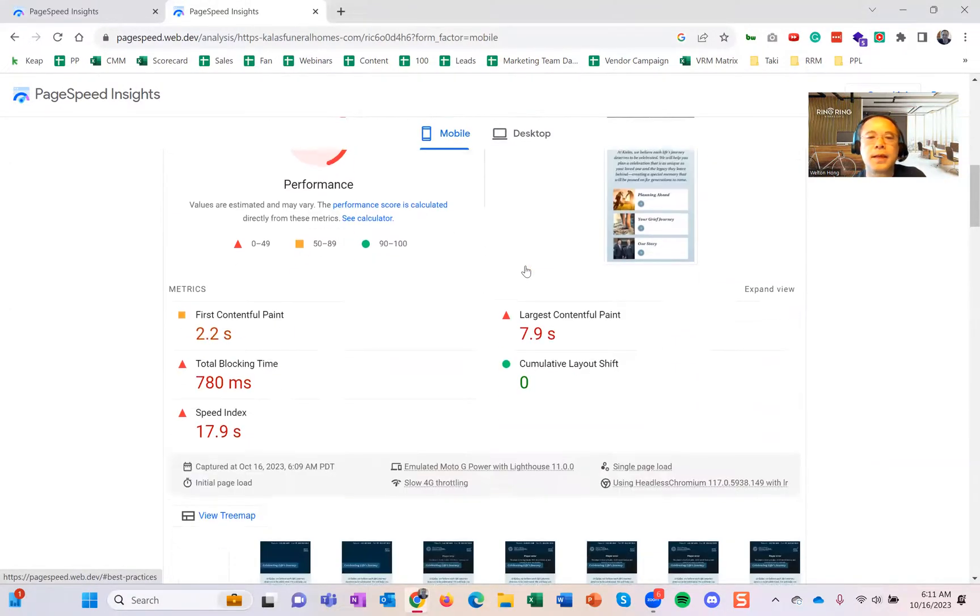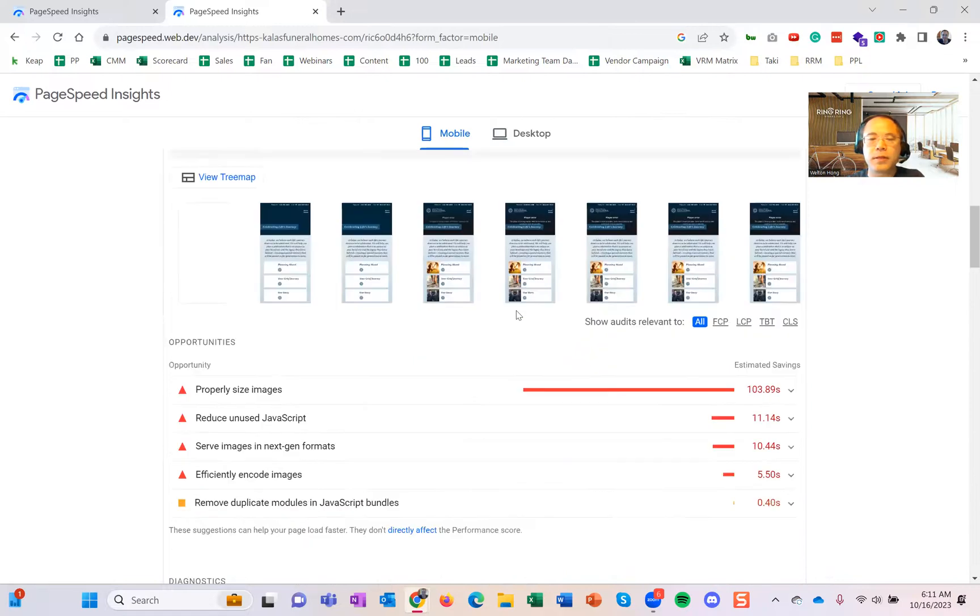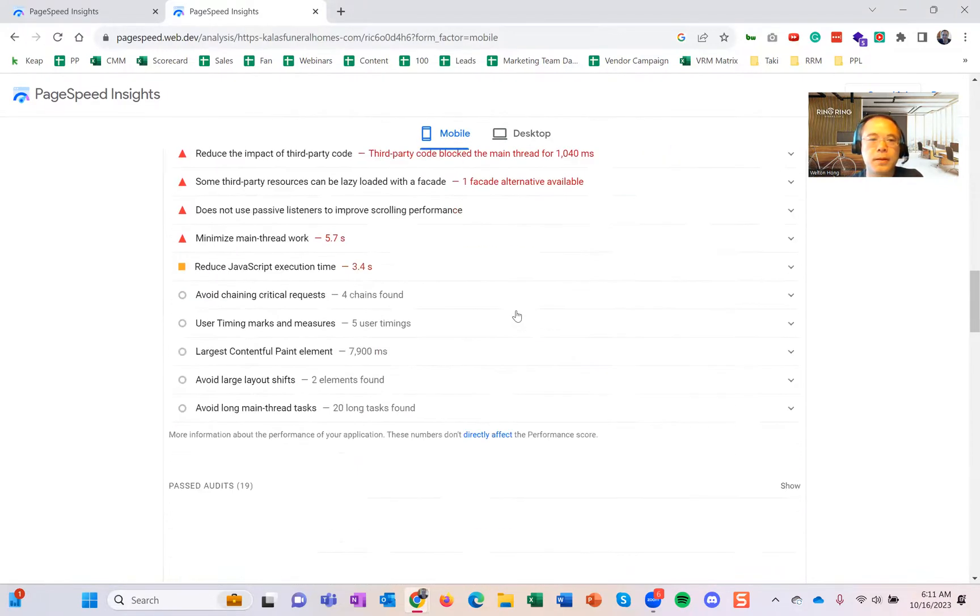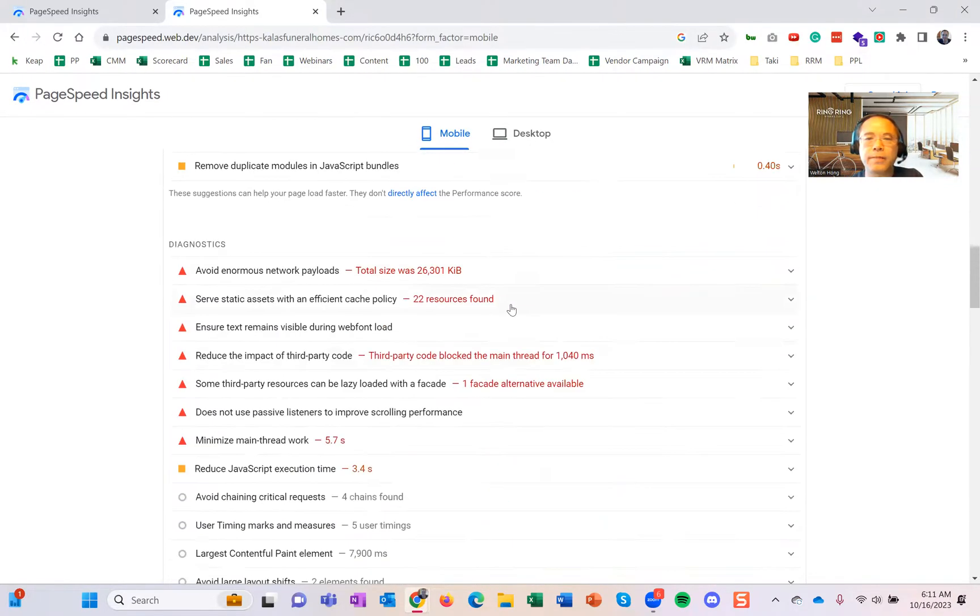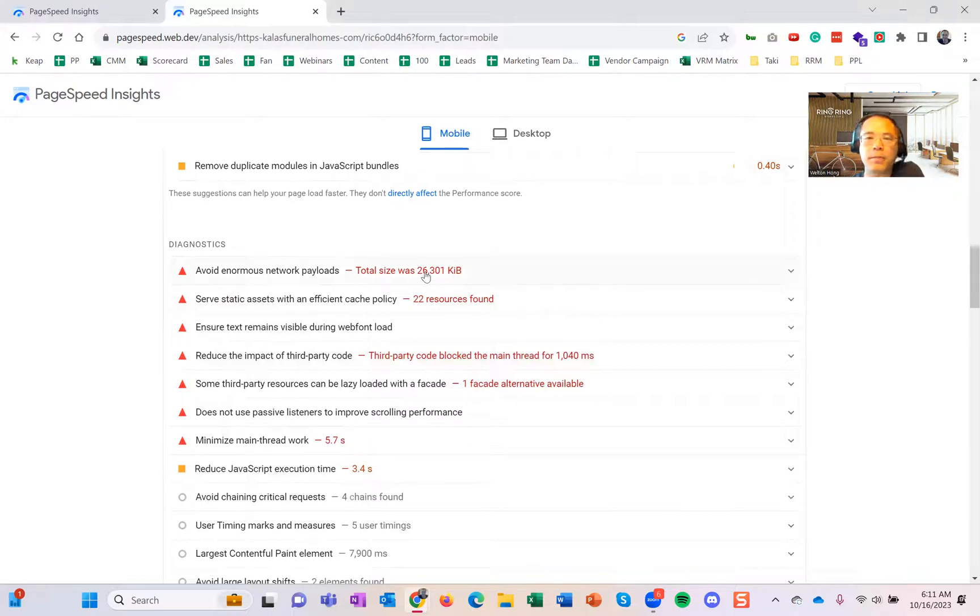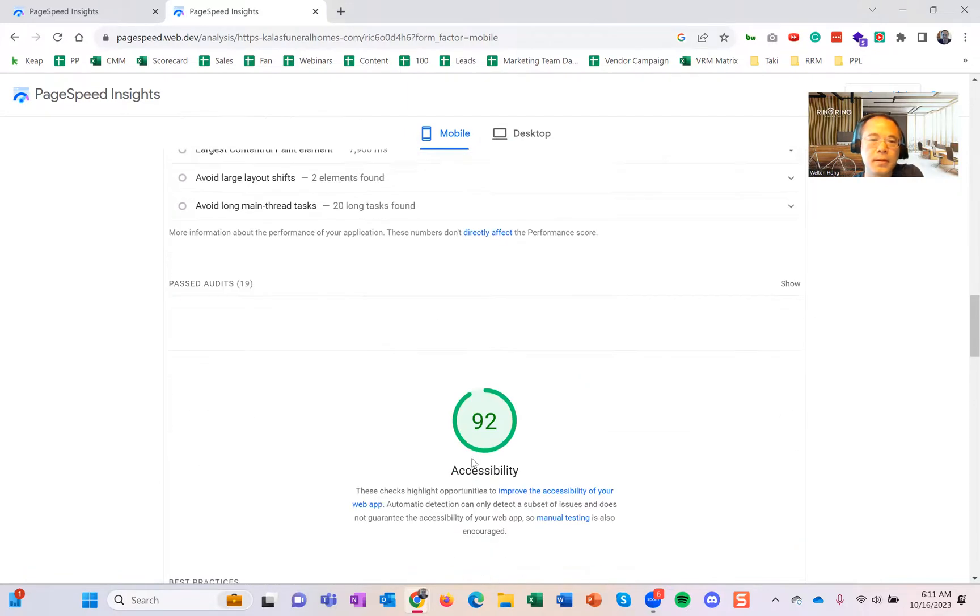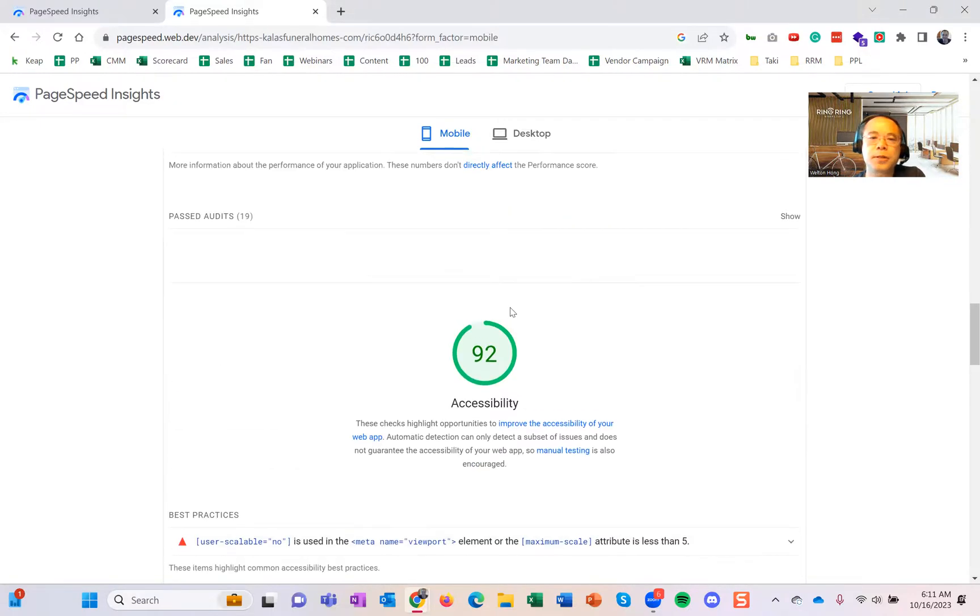Again, I don't expect you to know all these—that's for the web developer. But if you scroll down a little bit, it will give you a lot of suggestions. That's what the web developer will be fixing based on these. Accessibility will identify what's missing and how to make sure it's close to 100.